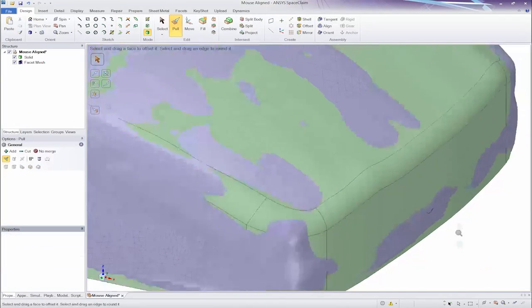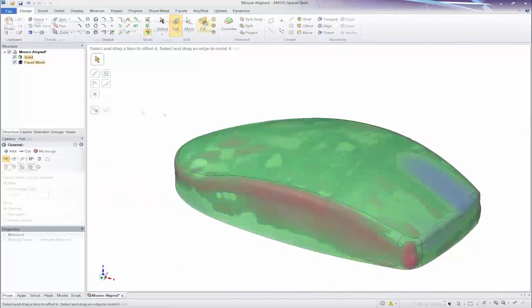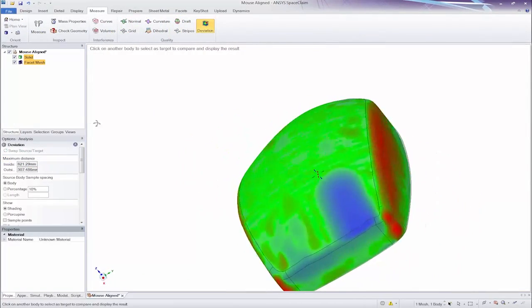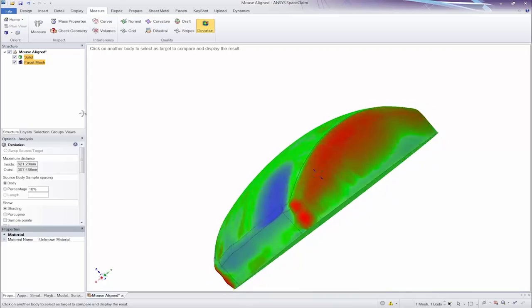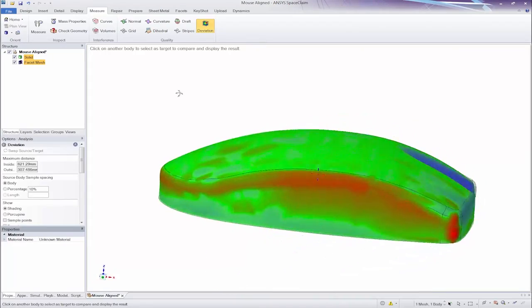And finally, be sure to check the accuracy of your work with color mapping in the deviation tool.